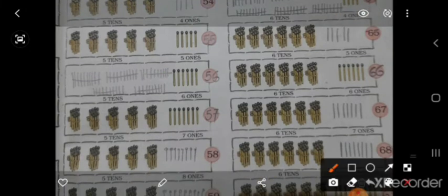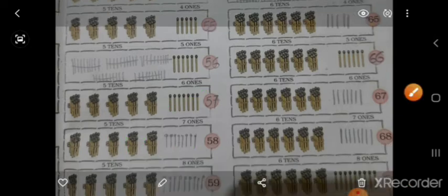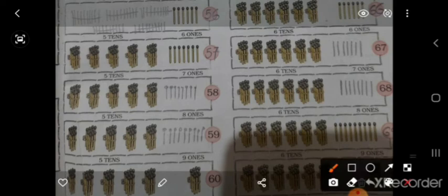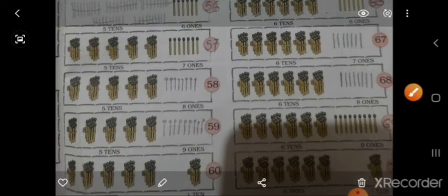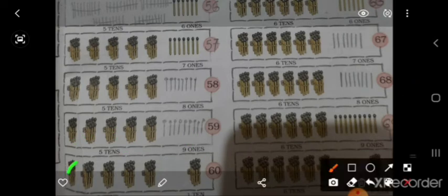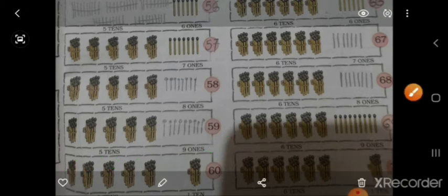ऐसे ही इधर 5 stick, और 7 stick extra है, तो 57. ऐसे इधर 50 एन 8 stick extra है, तो 58. 1, 2, 3, 4, 5 — 50, एन 9 stick extra है, तो 59. 1, 2, 3, 4, 5, 10 — तो 50 plus 10 यानिके 60.